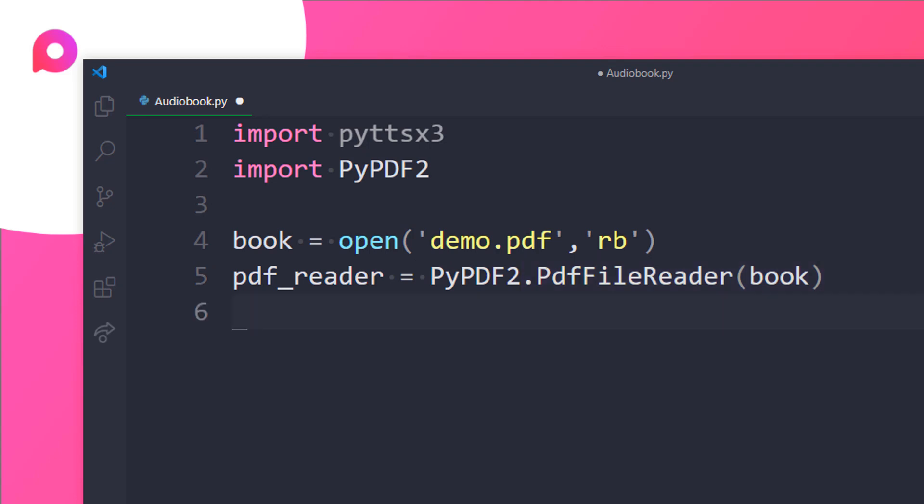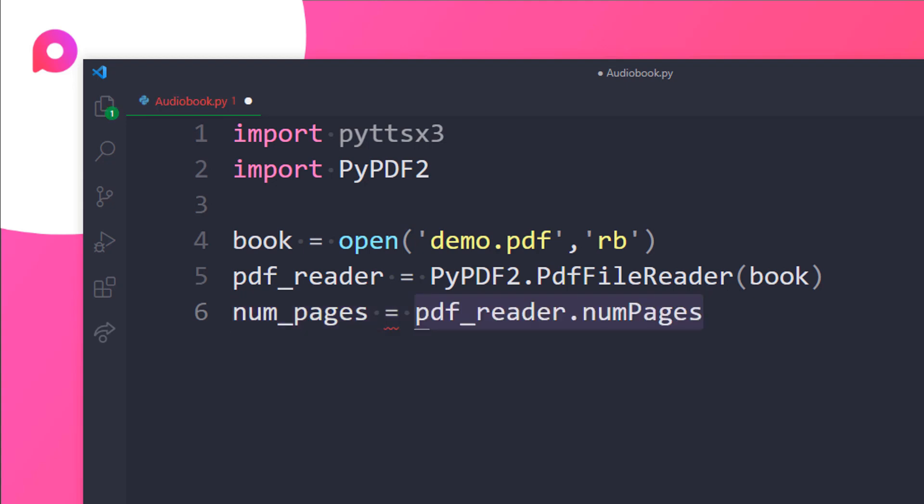Now let's calculate the number of pages in our PDF by using the numPages method on pdf_reader and store it in num_pages. So I will create a variable here num_pages. I will get the method by using the numPages method over here.